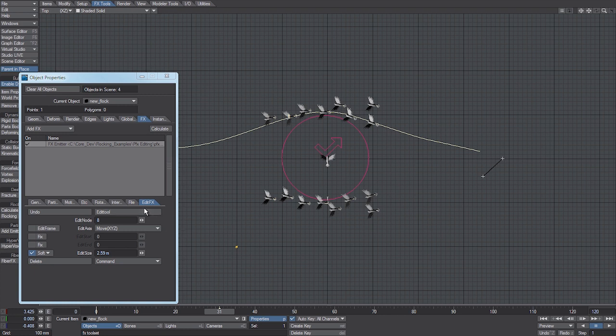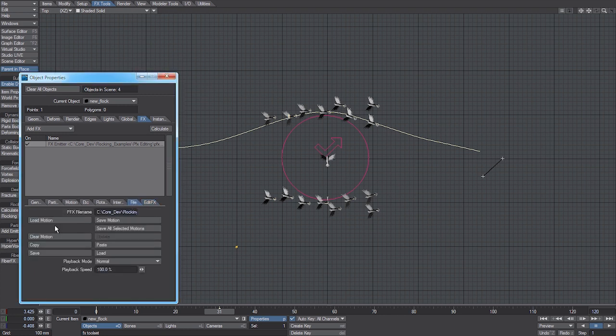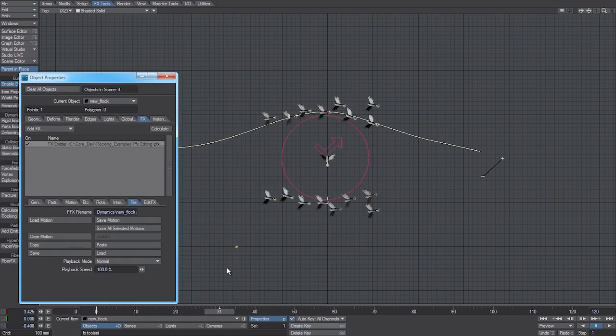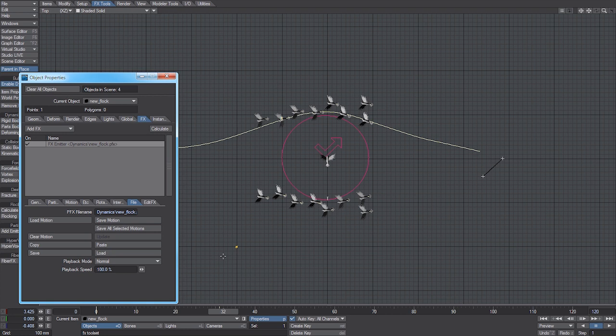The last thing you must do is save the motion again, otherwise it'll default back to the incorrect motions that we had before. And that's how you adjust a flocking simulation. Save it out as a PFX, add a particle emitter to the system, load the cache file in.